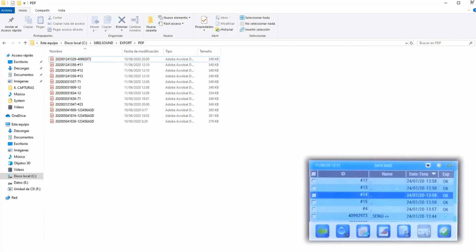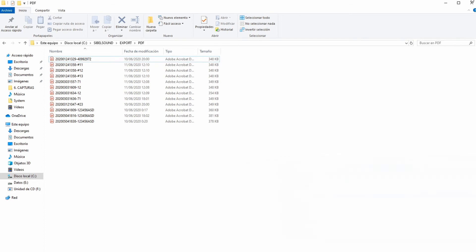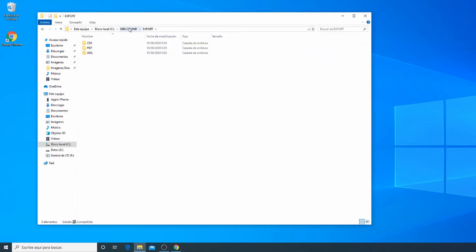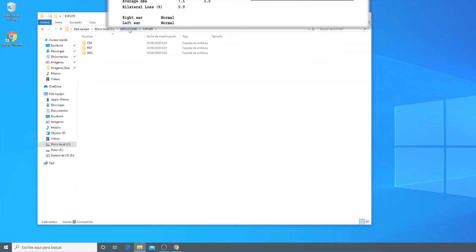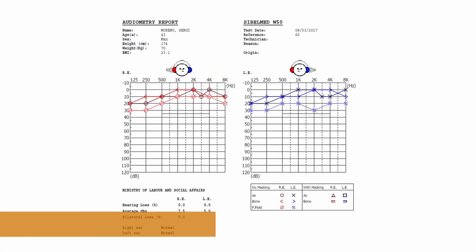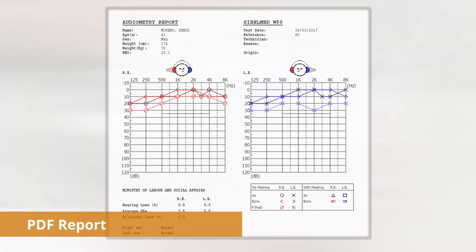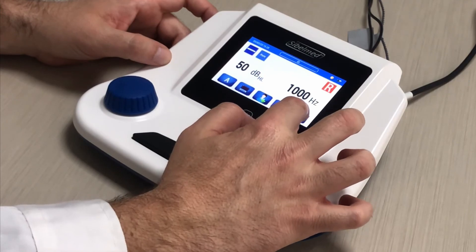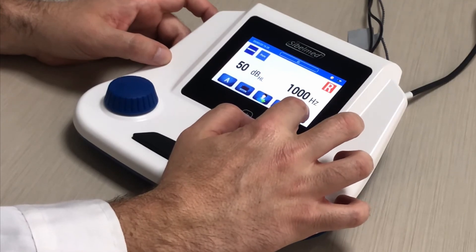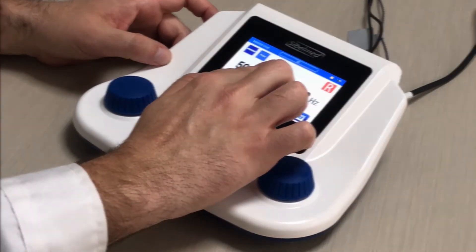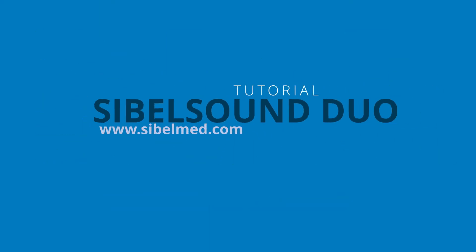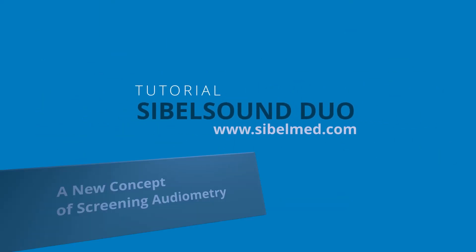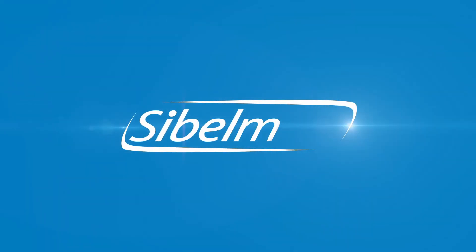We will be able to open all the PDF exported tests. As you can see, this option of the SybelSound Duo allows us to get the results of the tests easily without any direct connection to a PC.